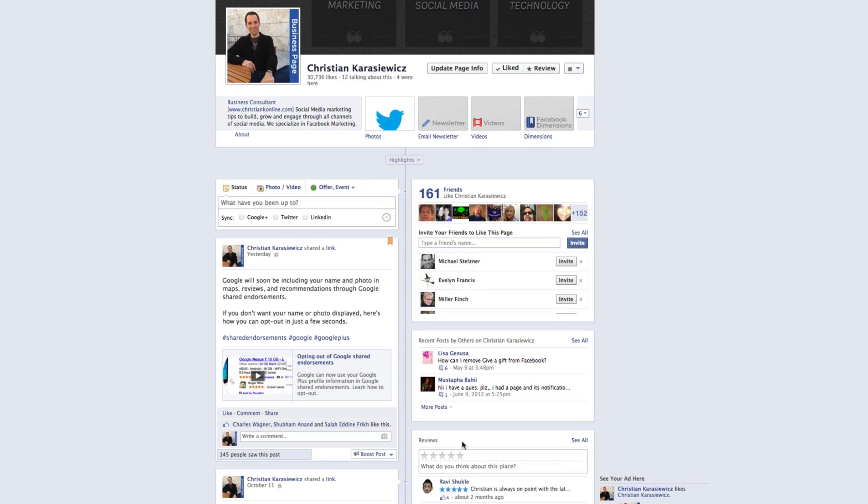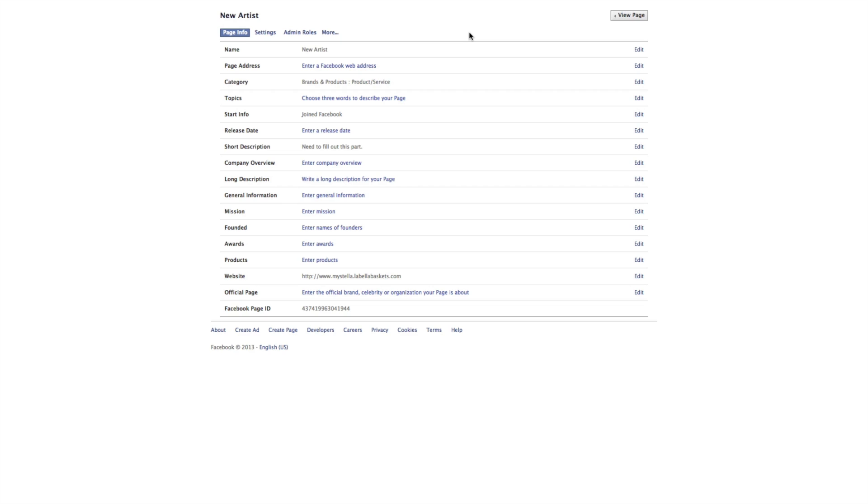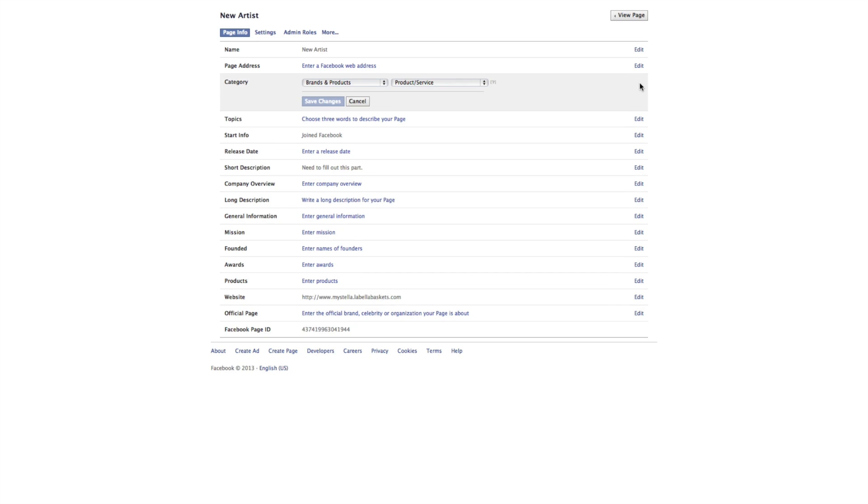So how do you add this to your own Facebook page? I'm going to head over to a Facebook page that doesn't have this feature. If I want to add it, all I have to do is go to edit page, update page info, and first start off by selecting category. This is important because I need to be able to add a mailing address.